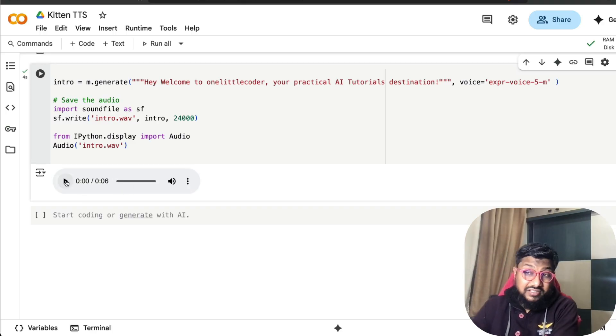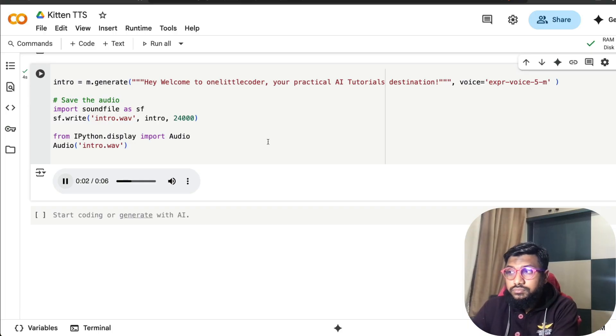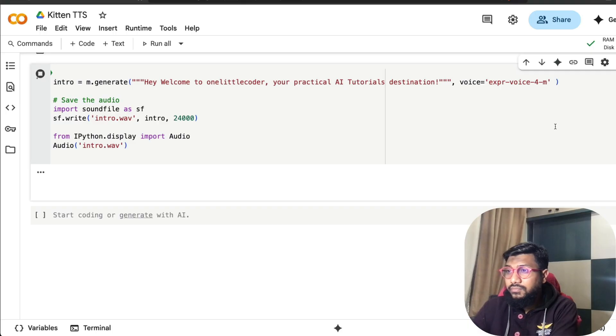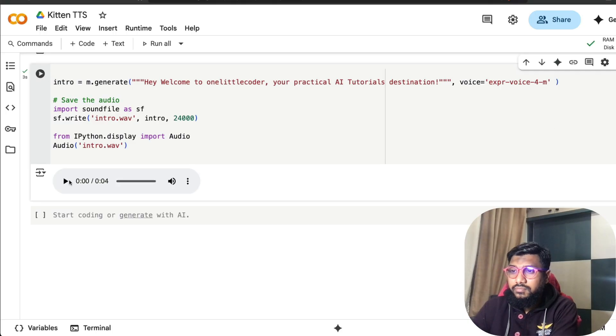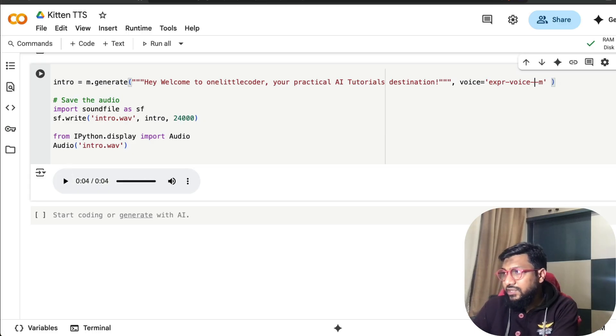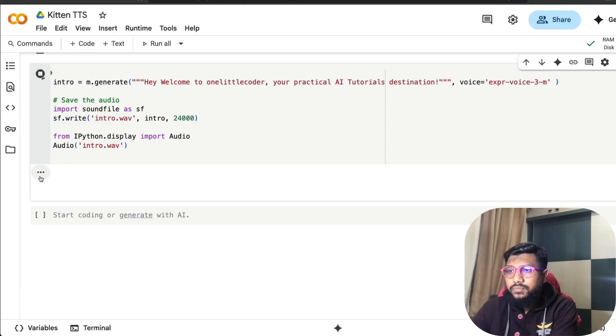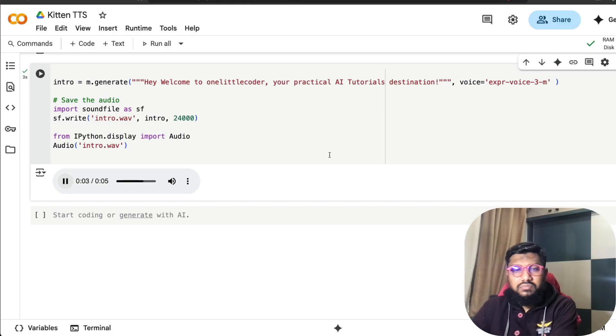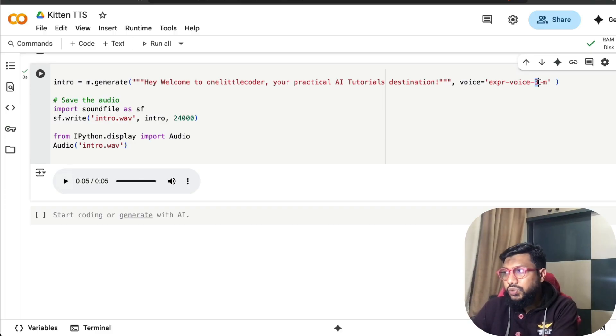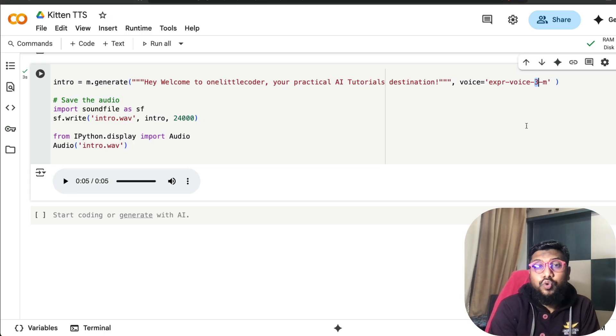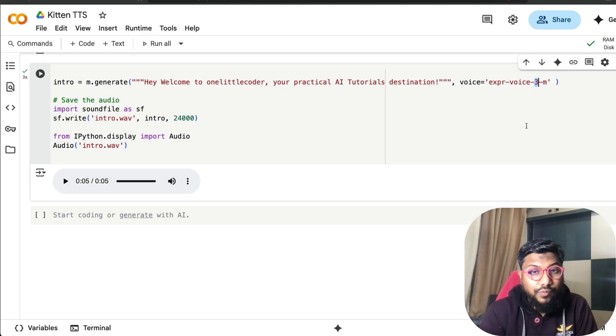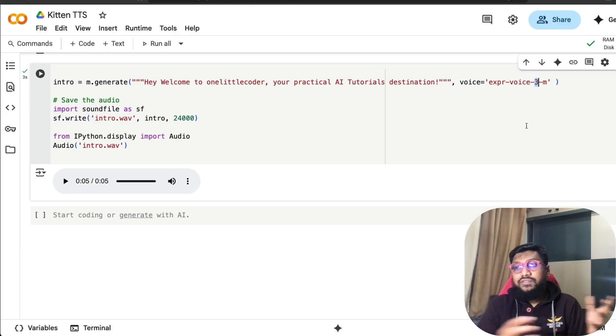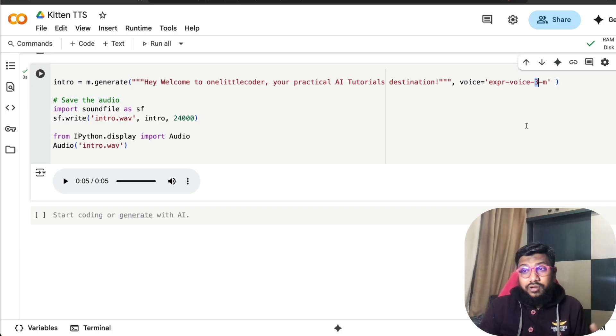I'm going to do 5m. Six seconds. [Playing] 'Hey welcome to One Little Coder, your practical AI tutorials destination.' 4m. [Playing] 'Hey welcome to One Little Coder, your practical AI tutorials destination.' Pretty fast, I would say. 3m. [Playing] 'Hey welcome to One Little Coder, your practical AI tutorials destination.' Absolutely love this voice. 2m is something that we've already heard. When you compare it with different voices, I actually like most of the voices except the one that was like on a kid's YouTube channel, but everything else is very good.